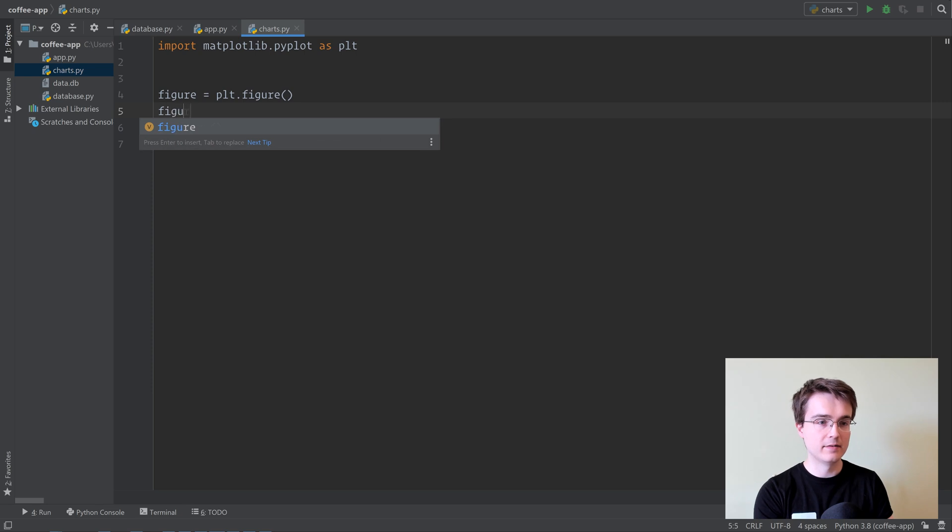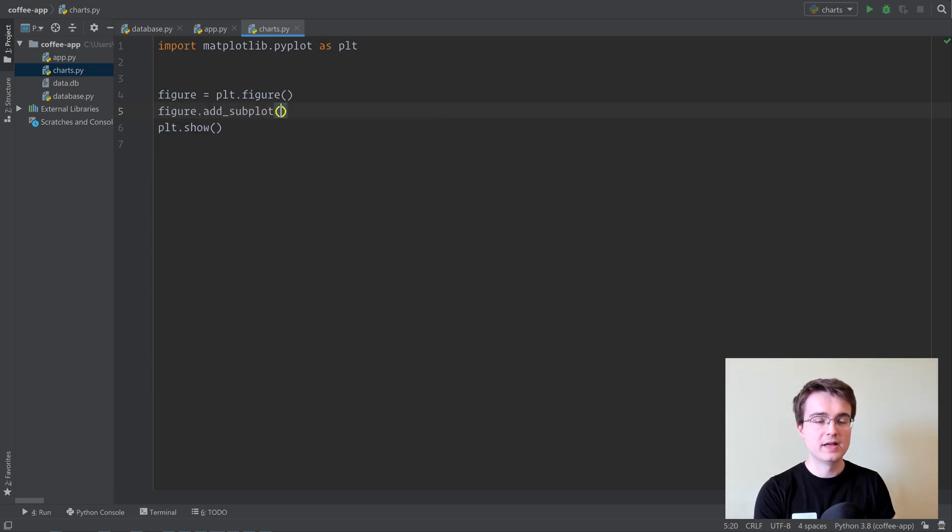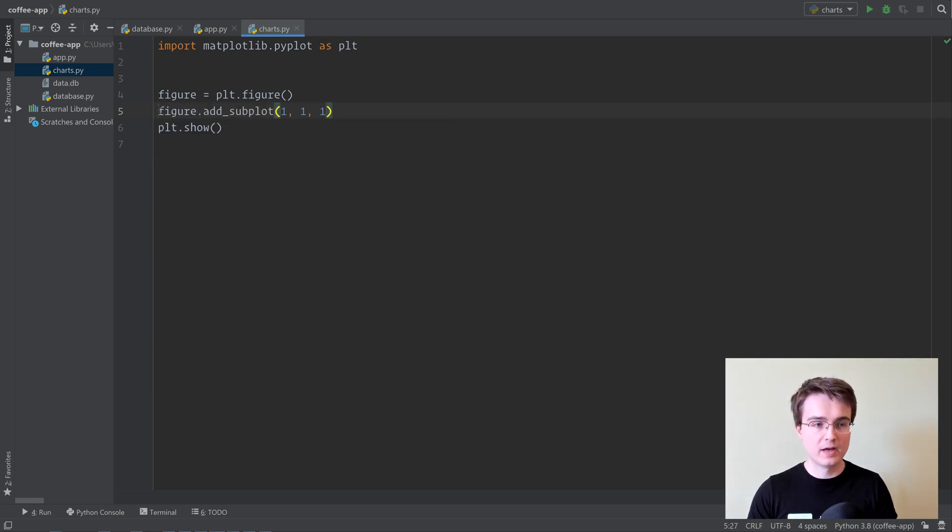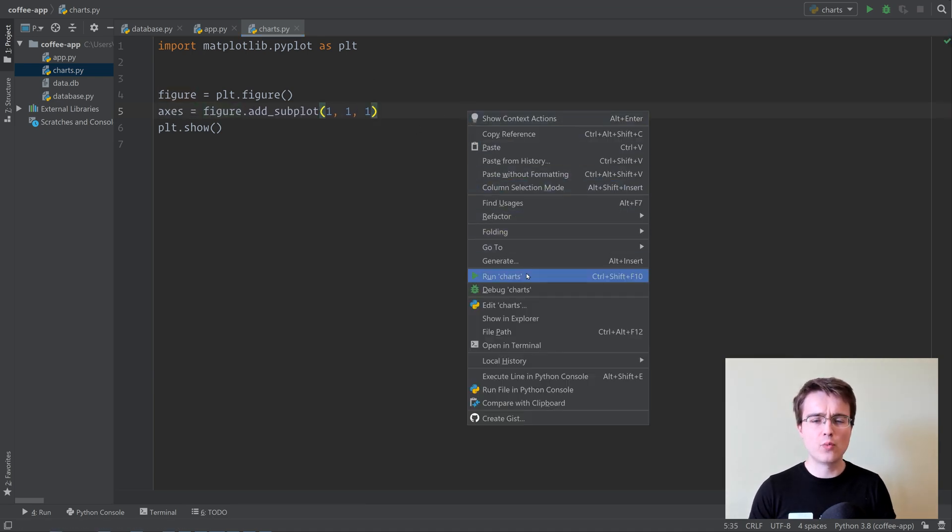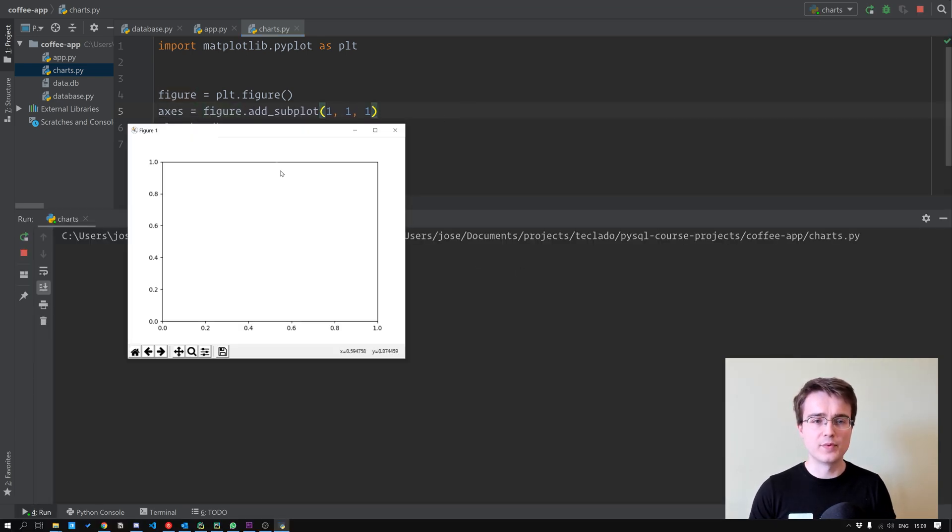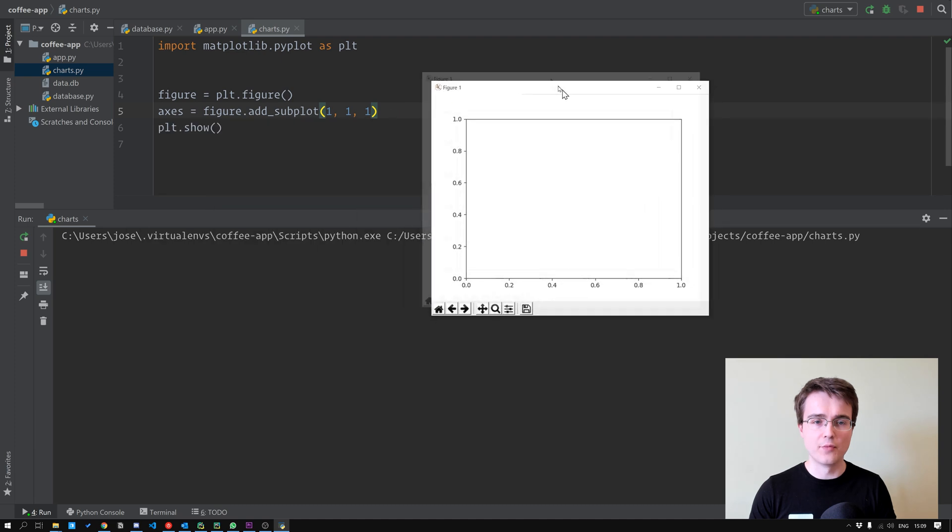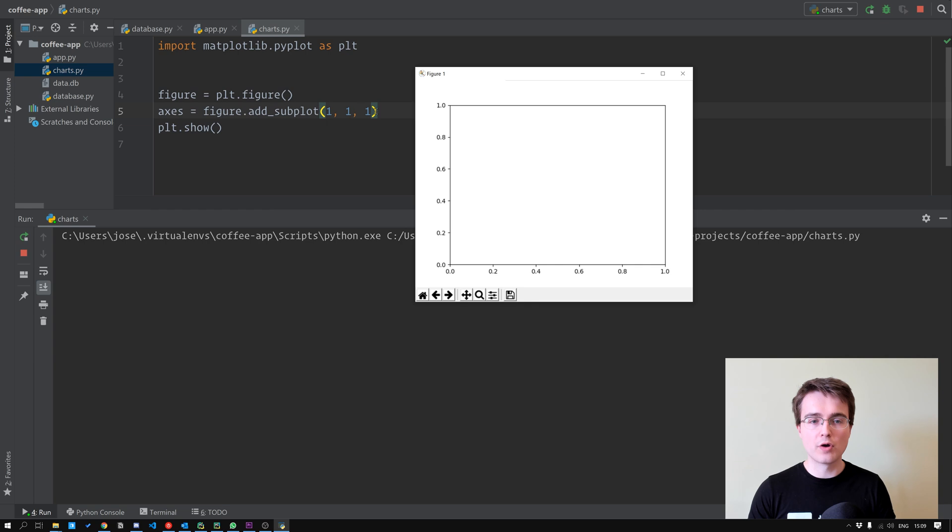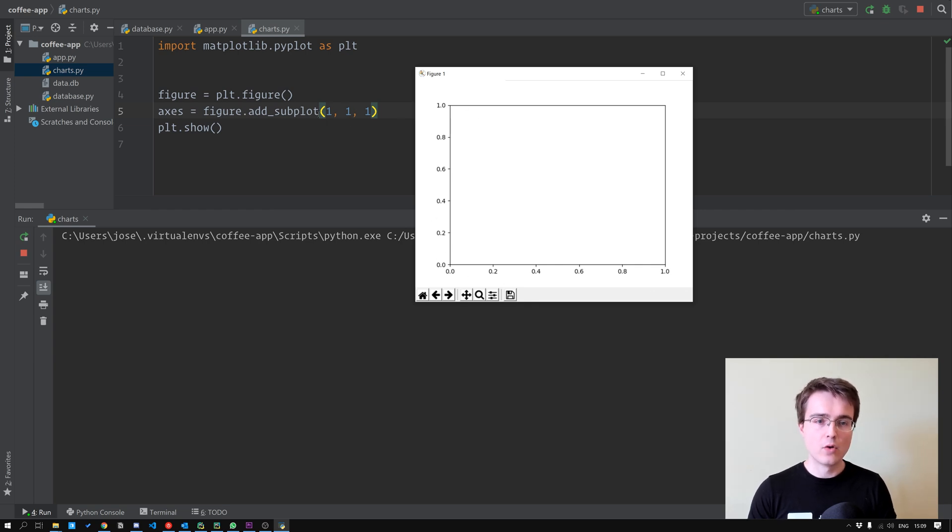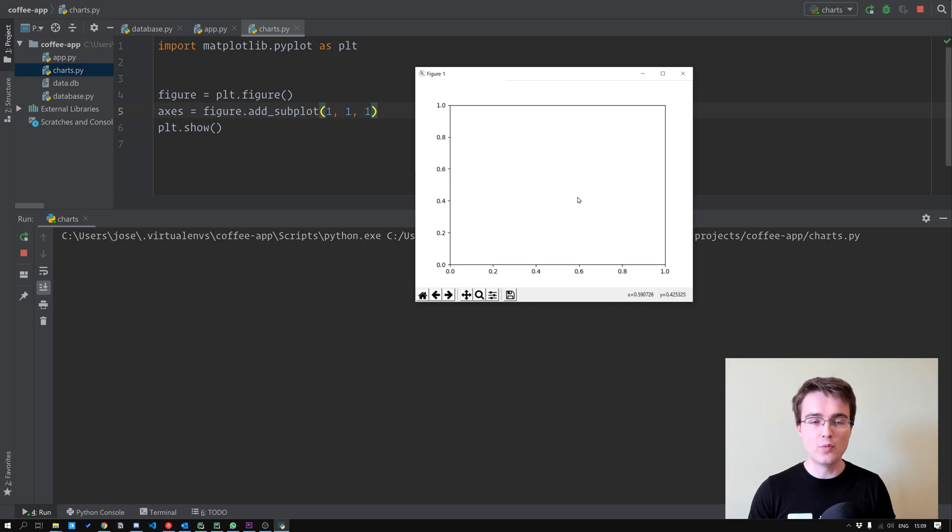We've got figure.addSubplot, and in here we can pass in 111. I'm going to assign this to the axes variable as well. So let me show you what this looks like before we discuss the 111 there. You can see that now we've got the pair of axes here, and the 111 have nothing to do with the limits on the X and Y.